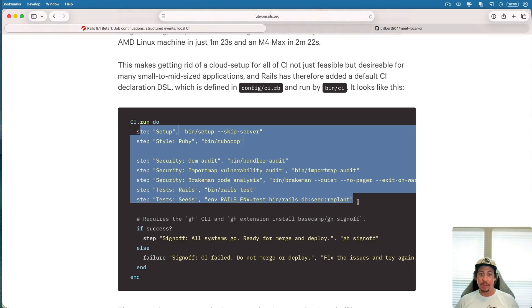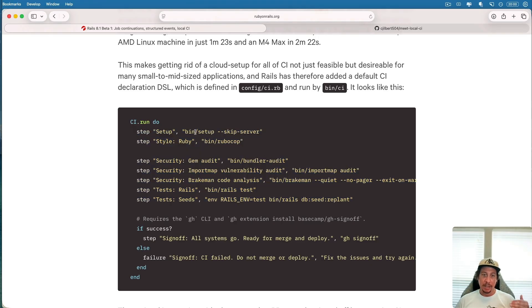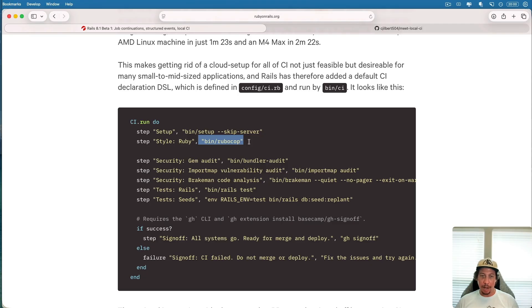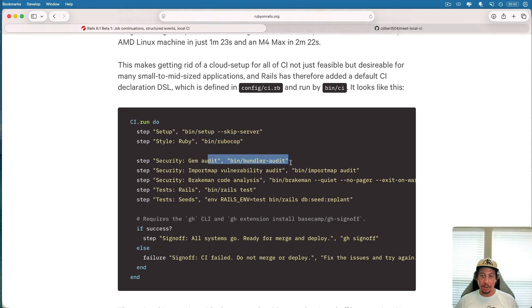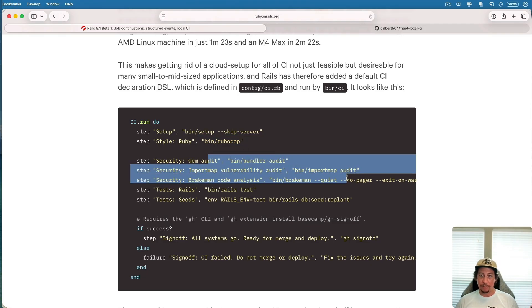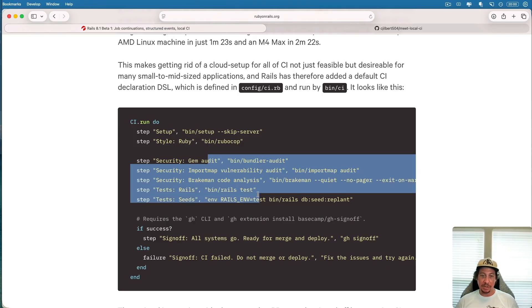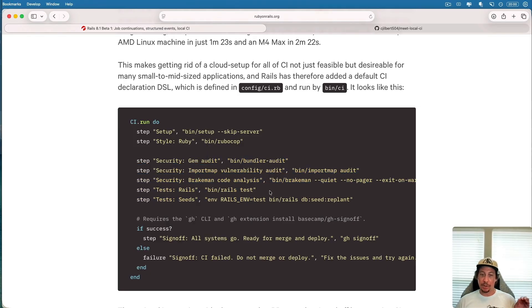Really all these do is they run other bin scripts that are in your application that perform things like setting up the development environment, running rubocop against your code, running bundler audit, import map audit, and so forth. Runs your tests.